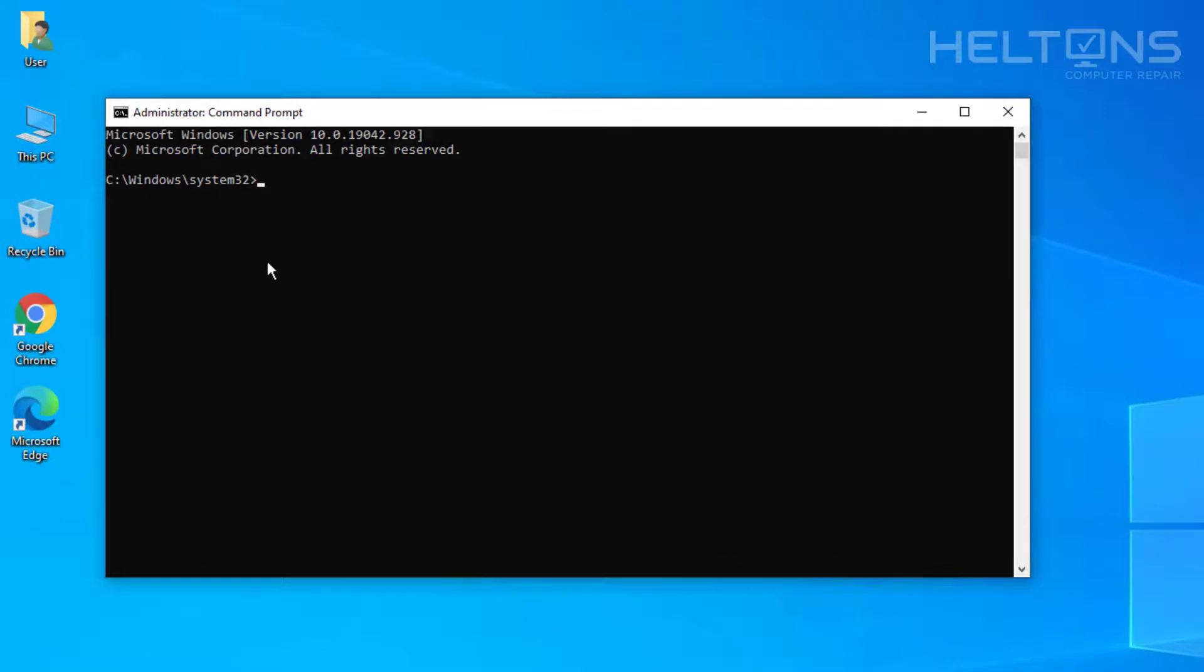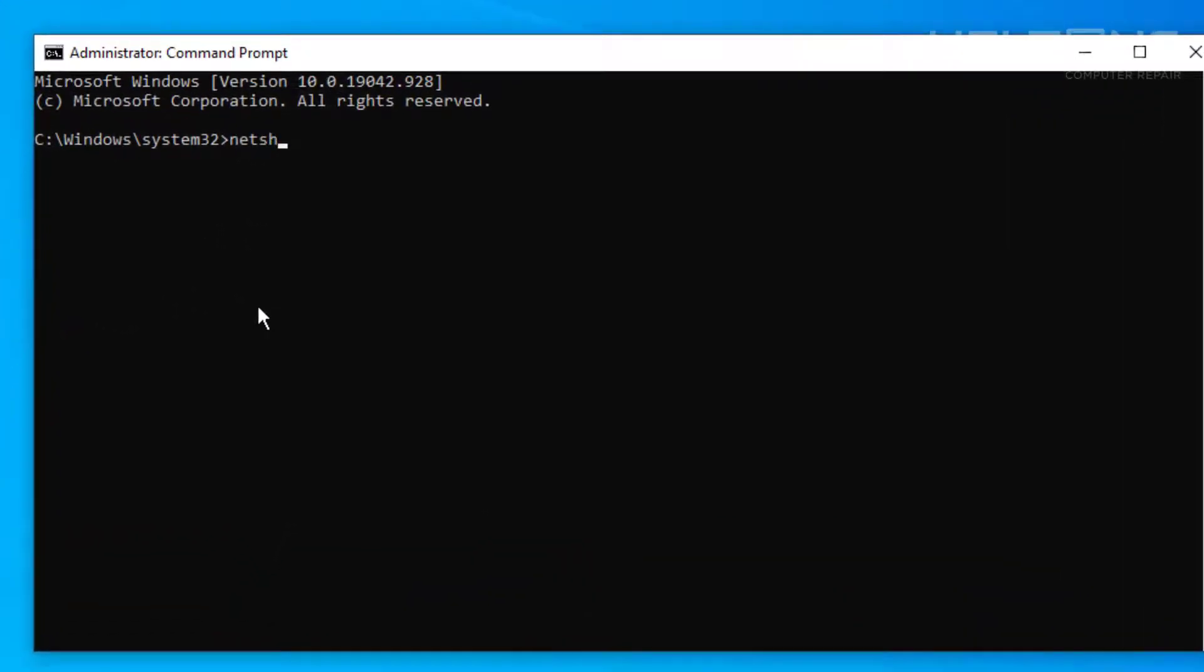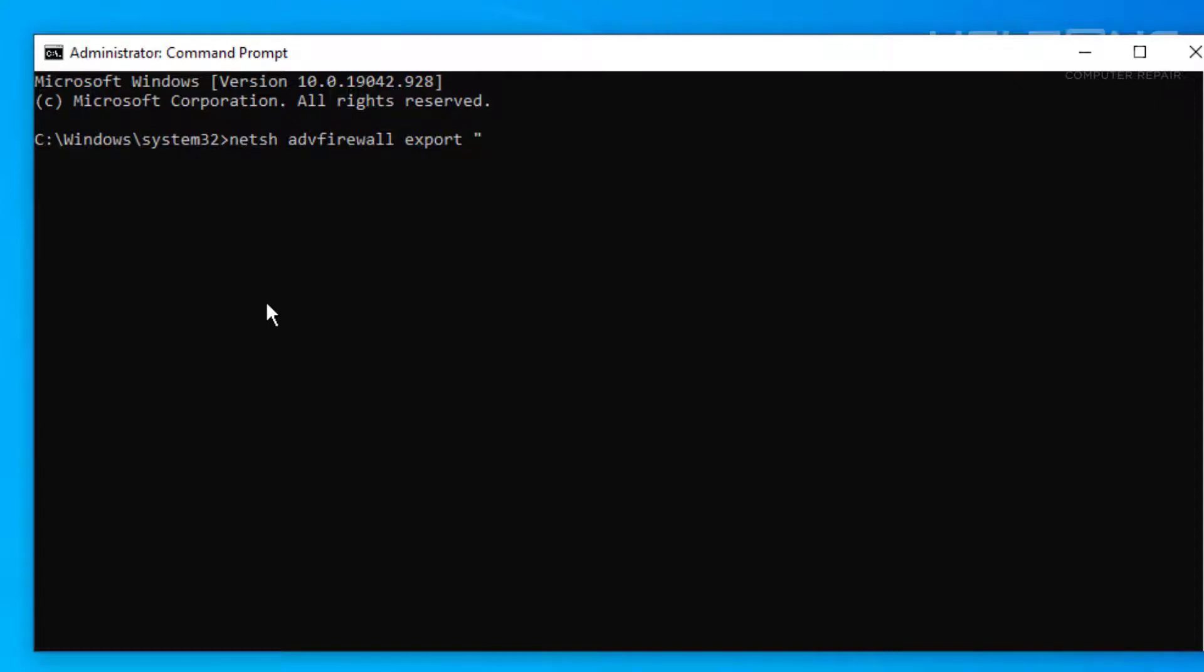And then it should look like this. What we're going to do is type in netsh space adv firewall space export. Now we're going to put, if I'm correct, I think it's quotations right here. Quotation. And we're going to type in C colon slash. That's the C drive.